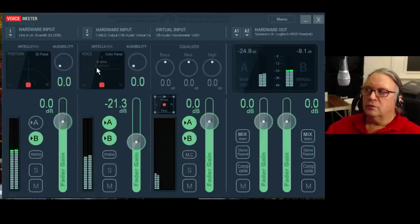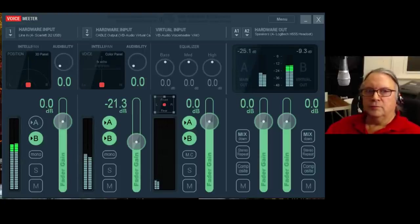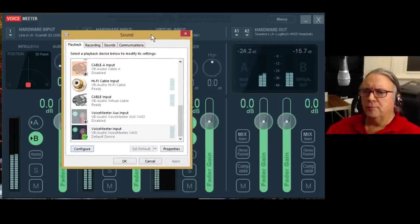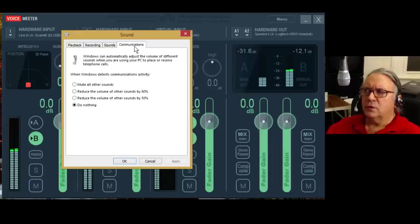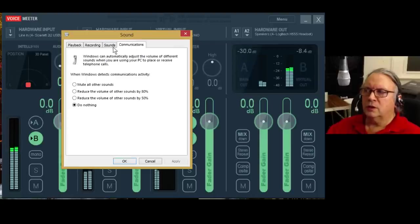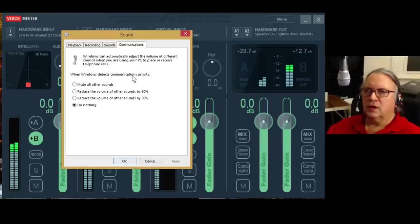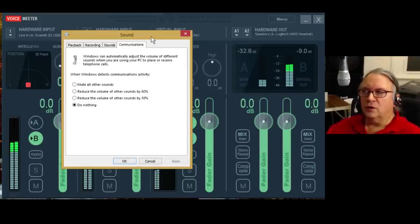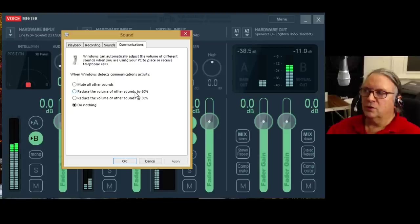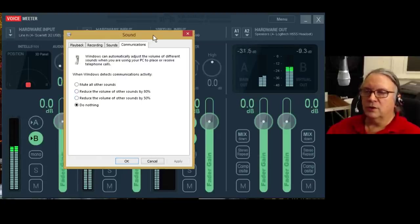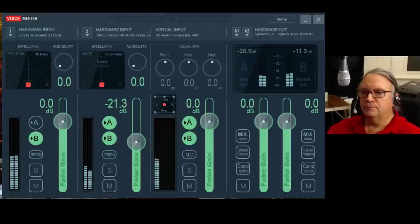I already showed you the positioning things, the color panel, the equalizer, and the audibility thing. One last thing: go to the Communications tab in the Sound control panel — it's right next to Playback and Recording. Click it to 'Do Nothing' when Windows detects communications activity, because otherwise Windows is going to turn down the output of Voicemeeter. It's going to reduce the volume of other sounds, and it doesn't know what you're doing, so just tell it to do nothing and everything will be good.